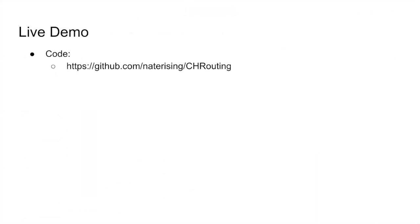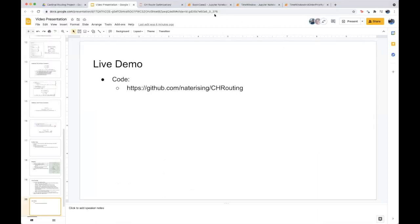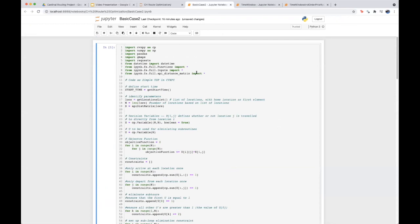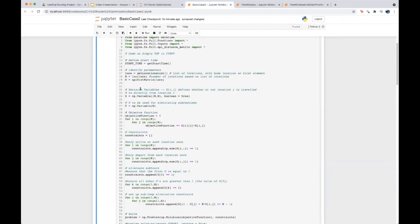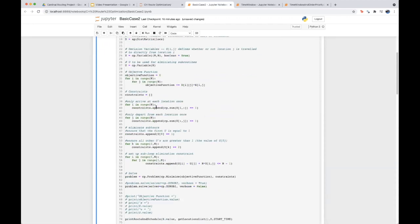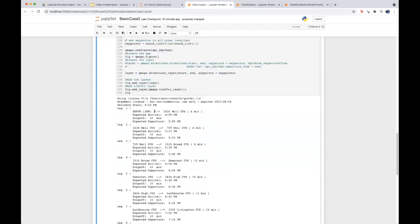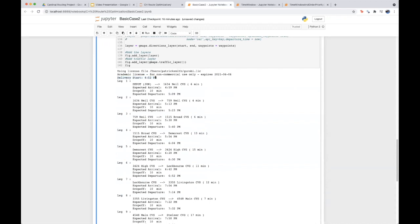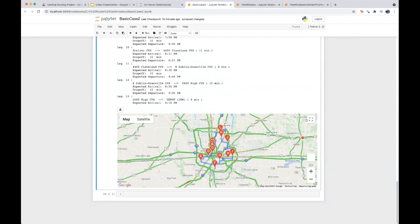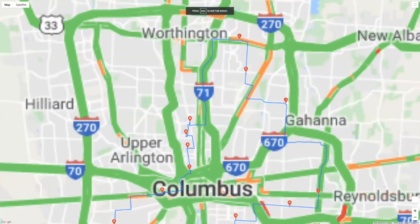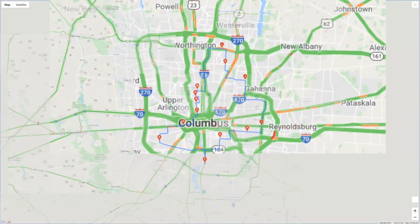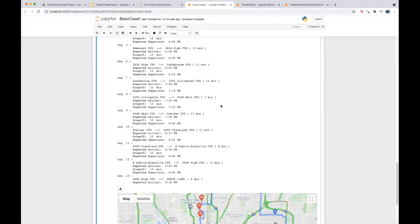We'll now show a live demo of three of the four cases. Starting with the basic optimization case: the top half of the file contains the linear program code, and the bottom half outputs the route map. The output shows the delivery start time — 4:52 p.m. — and the arrival, drop-off, and expected departure for each leg, along with a map of the optimized route.